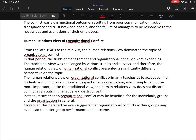The second view is the human relations view of organizational conflict, which dominated from the late 1940s to the mid-1970s, a period when management and organizational behavior were expanding fields. The traditional view was challenged by various studies, leading to a significantly different perspective. The human relations view primarily teaches us to accept conflict, identifying it as an important aspect of any organization. Unlike the traditional view, it does not discard conflict as entirely negative and destructive.